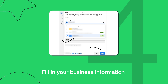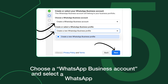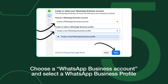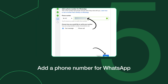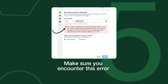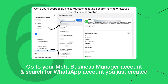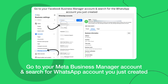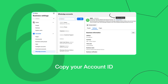Step 4: Fill in your business information. Step 5: Choose a WhatsApp business account and select a WhatsApp business profile. Add a phone number to WhatsApp and make sure you encounter this error. Step 6: Go to your Meta business manager account and search for the WhatsApp account you just created.